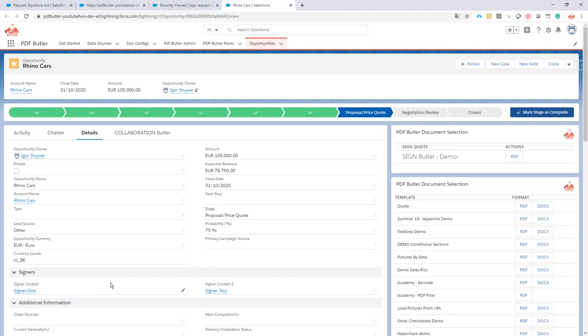You can perfectly automate this kind of process with Salesforce Process Builder or flows, so all the options are there. Now if we want PDF Butler and Sign Butler to also support those options, so we have a variable, dynamic, optional signer—let's see how we can handle that case.